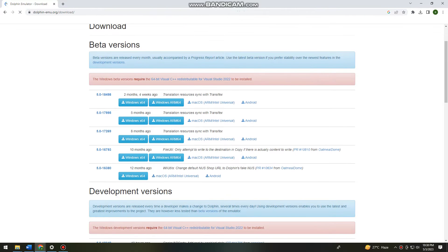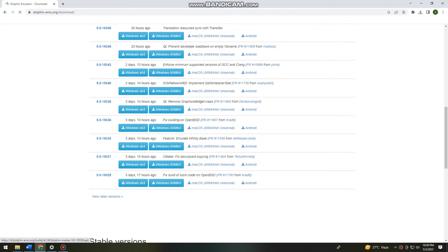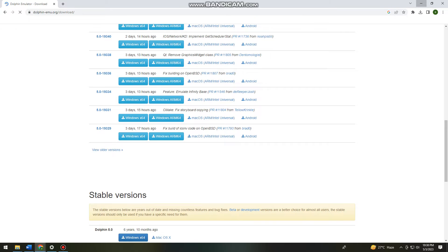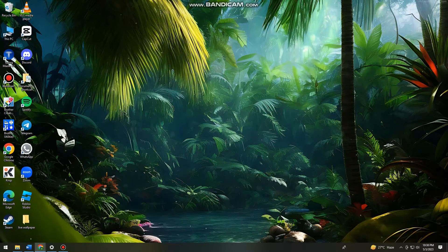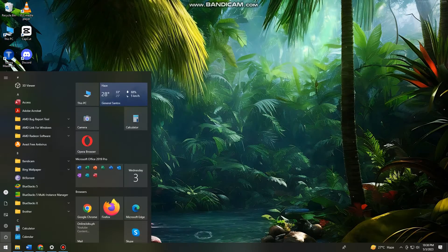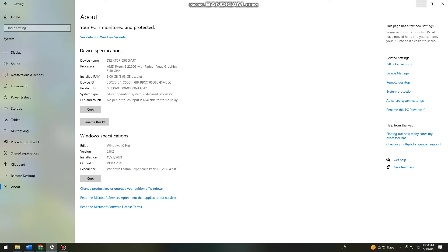Before you choose any of these downloads, minimize your Google Chrome and open your Settings. You need to search for system type. As you can see, I have a 64-bit operating system.